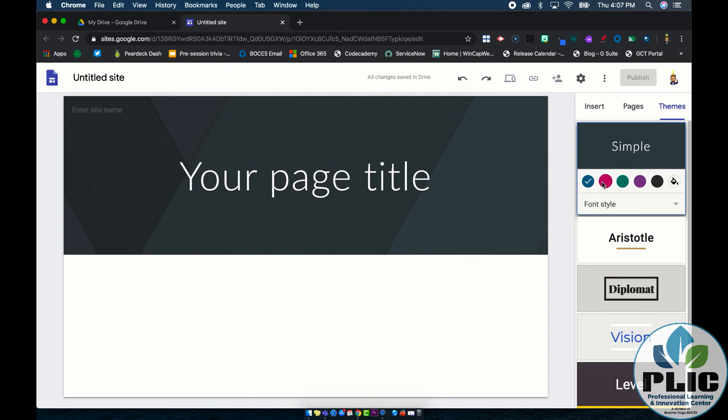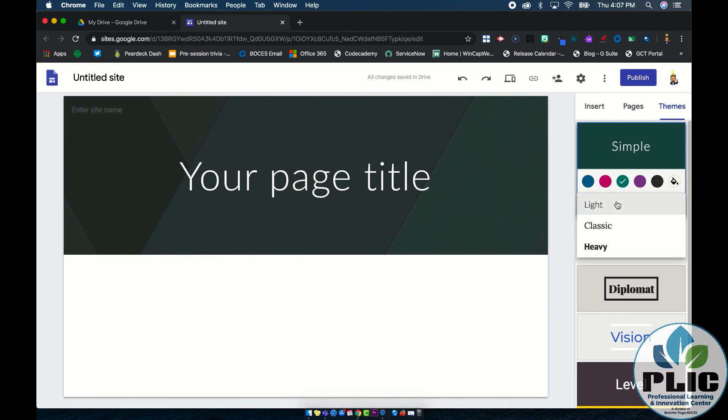You can pick a theme and then change the color if you want. It is going to be across the board. I can't pick one theme for one page within a website and a different theme for another page and the font style I can change.